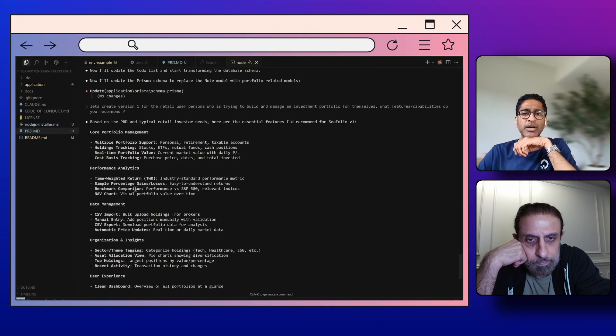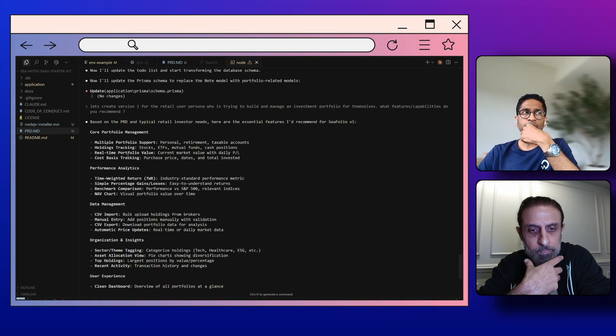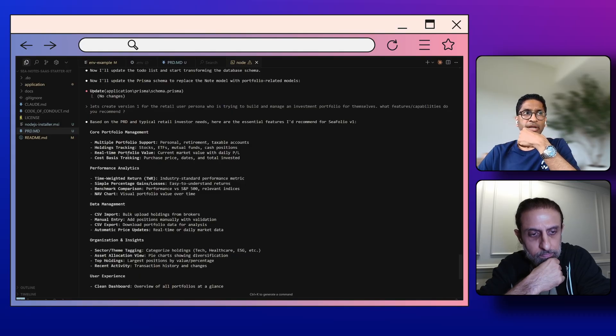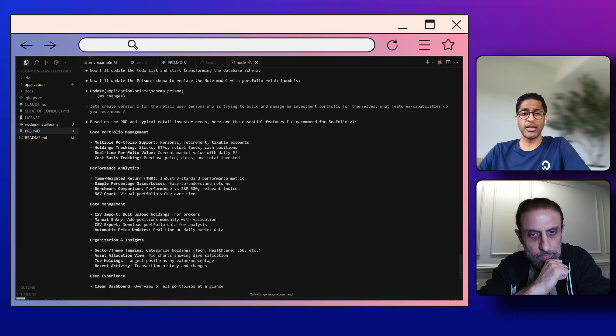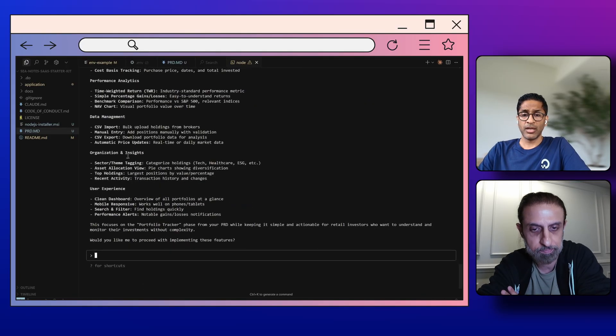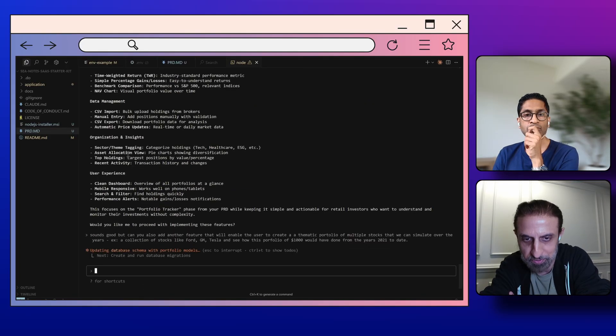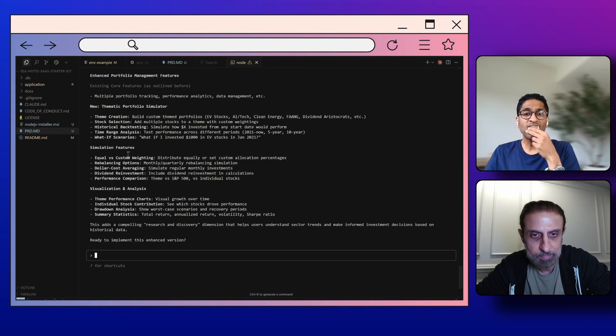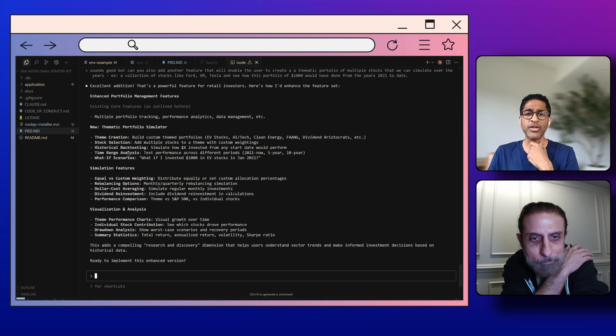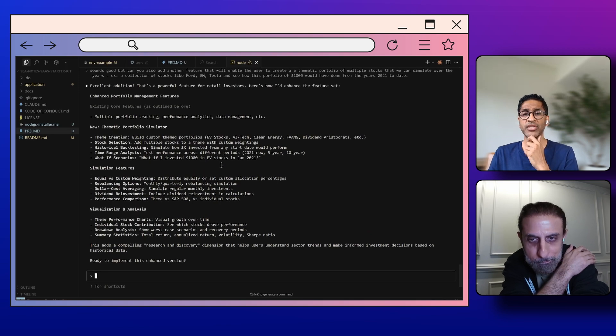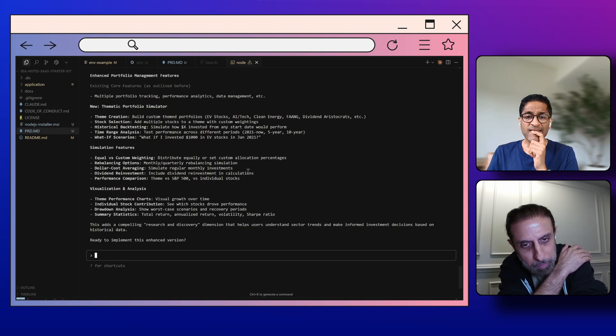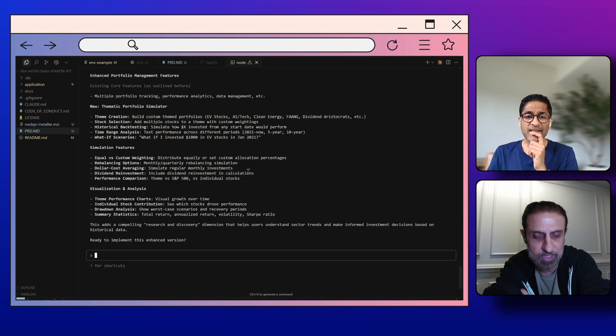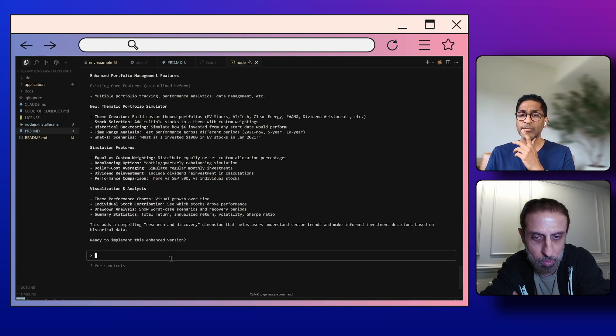I would like to also add a feature which is a mock portfolio that we can simulate back in time. Yeah, you can add. Oh okay, so it added what-if scenarios. What if I'd invested a thousand dollars in EV stocks in January 2020? Okay great.